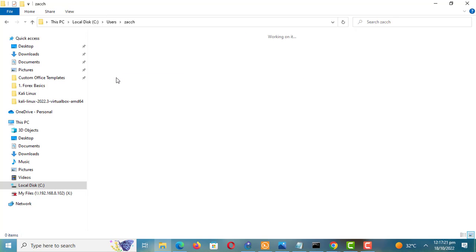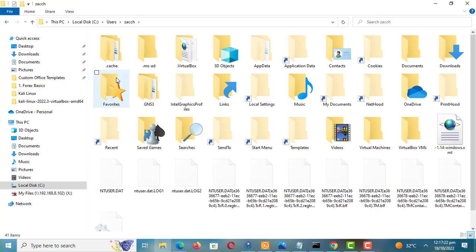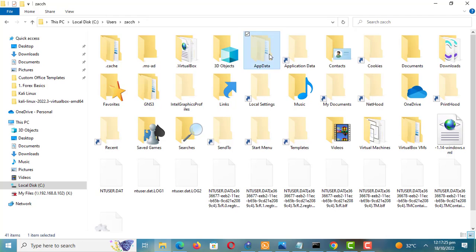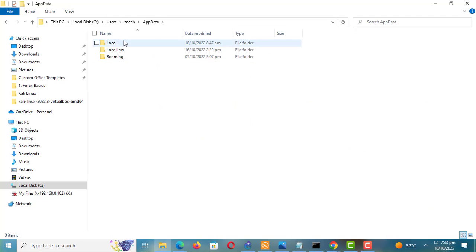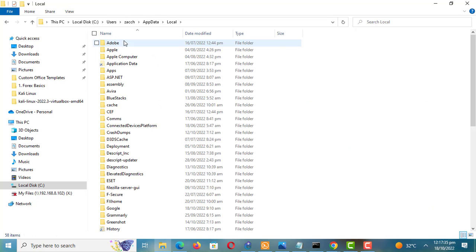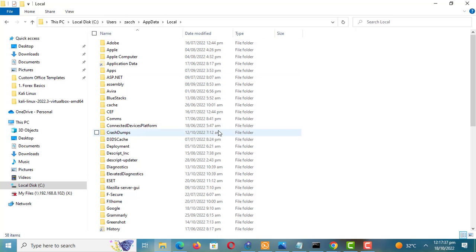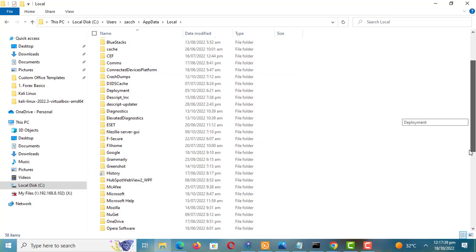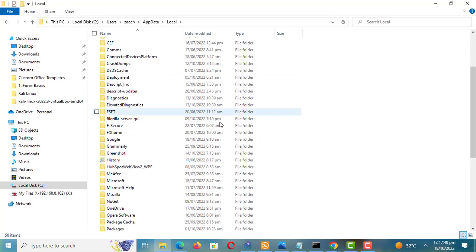Open your user account folder. Delete this folder.